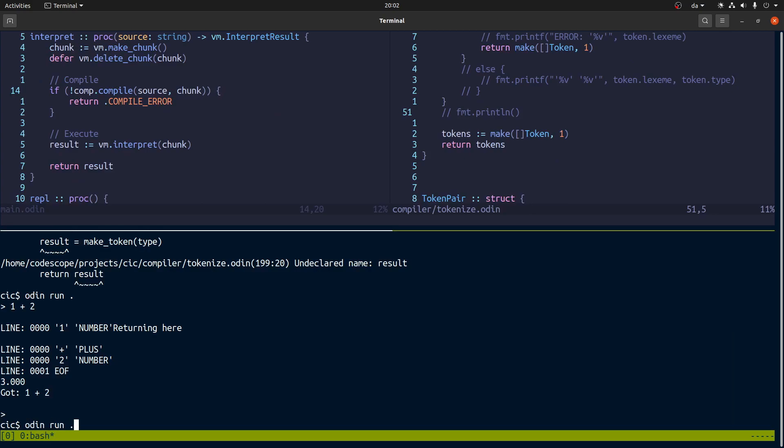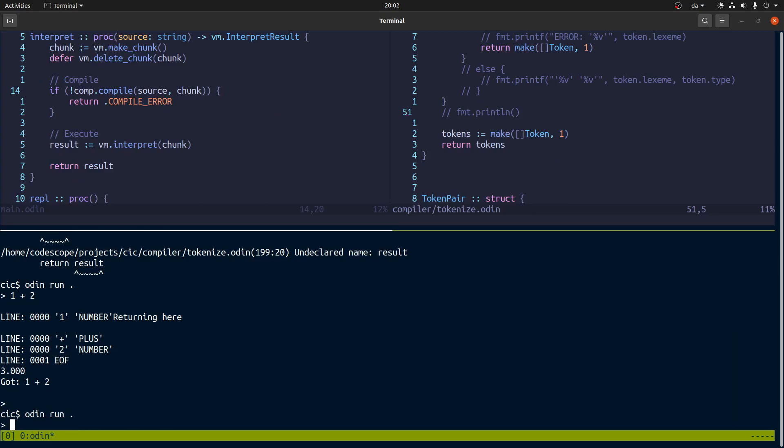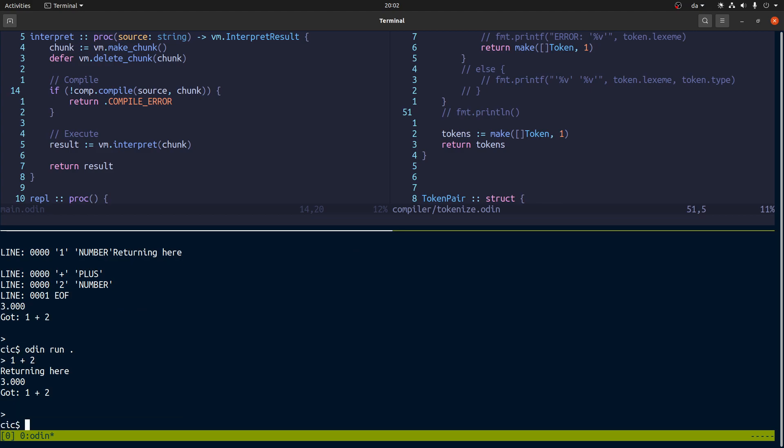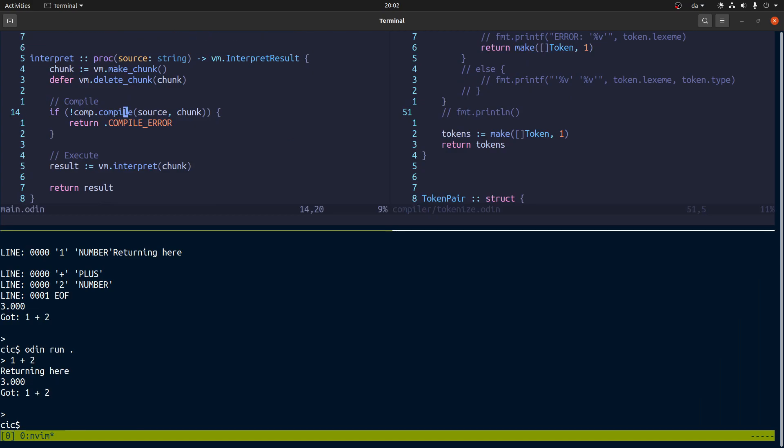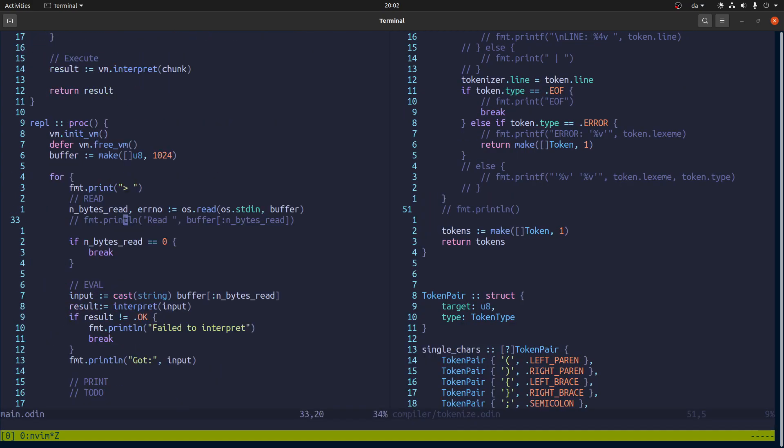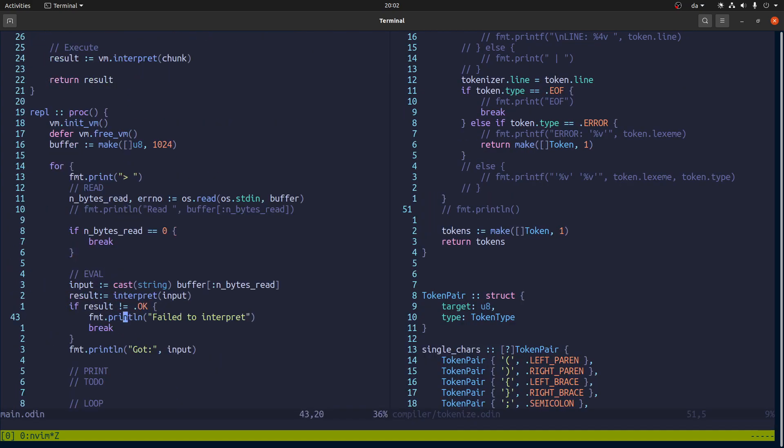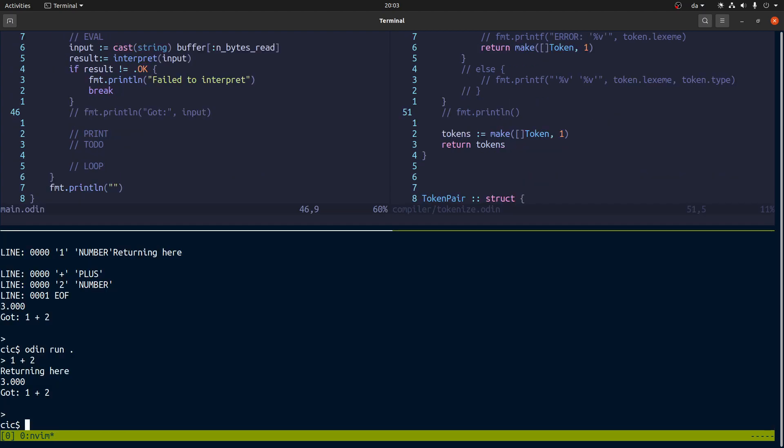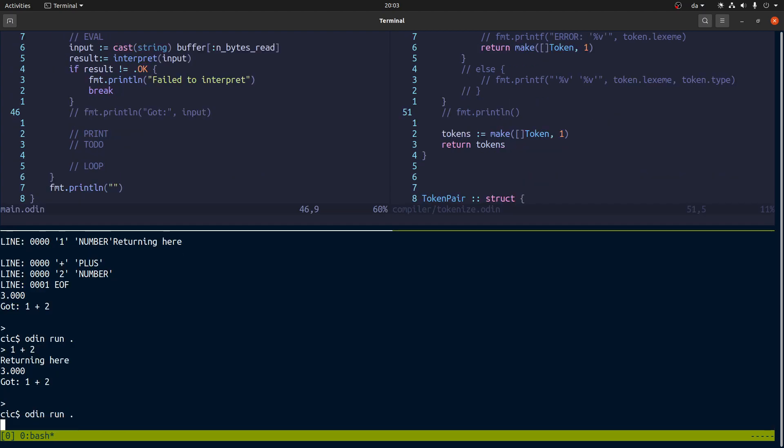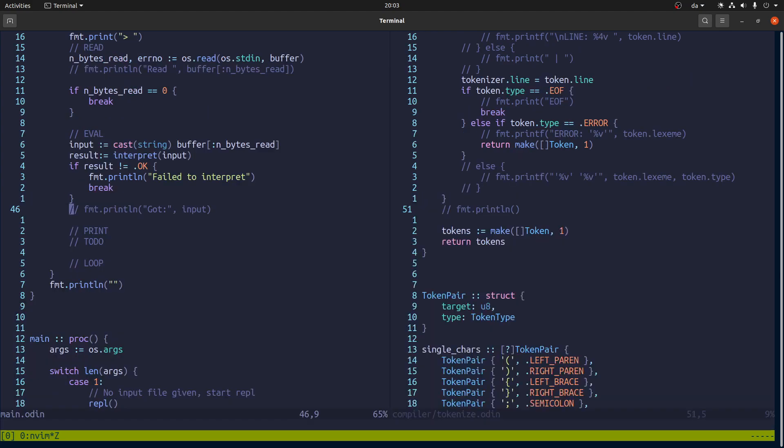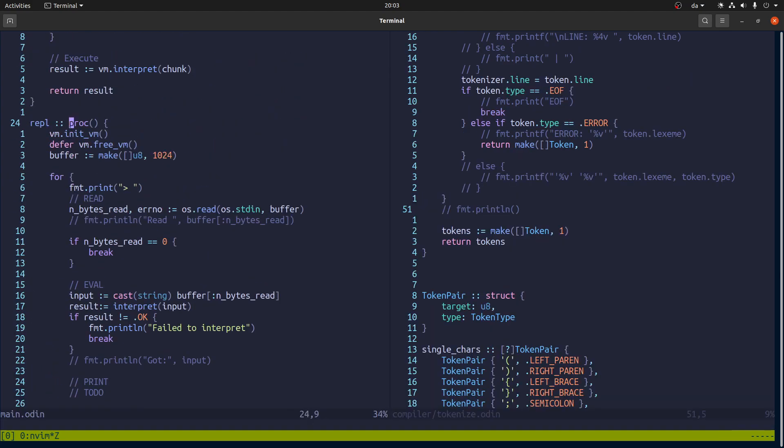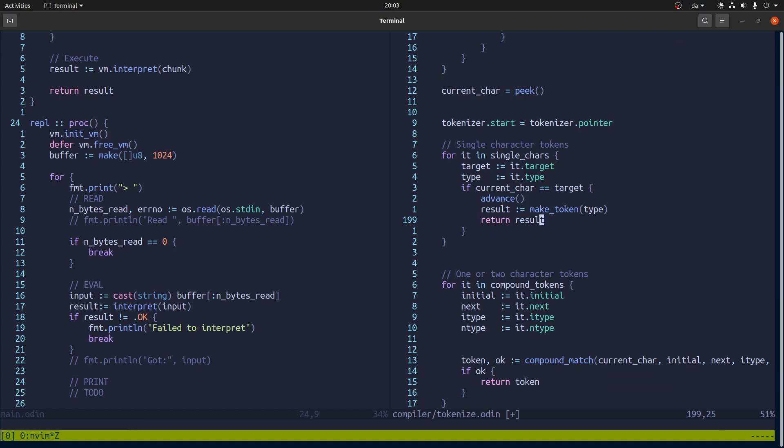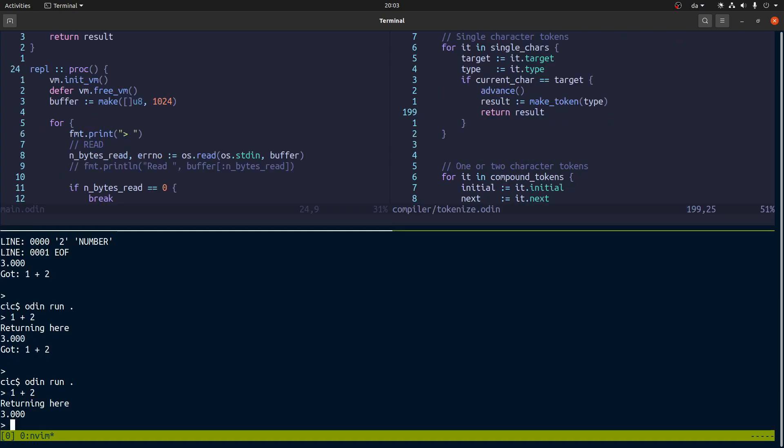And it's trying to compile things, which is if we go over here and look, it's calling the tokenizer and for whatever reason, tokenizer right now outputs a lot of stuff. Which it probably shouldn't. But it was nice for debugging. I'm gonna just comment it out right now.